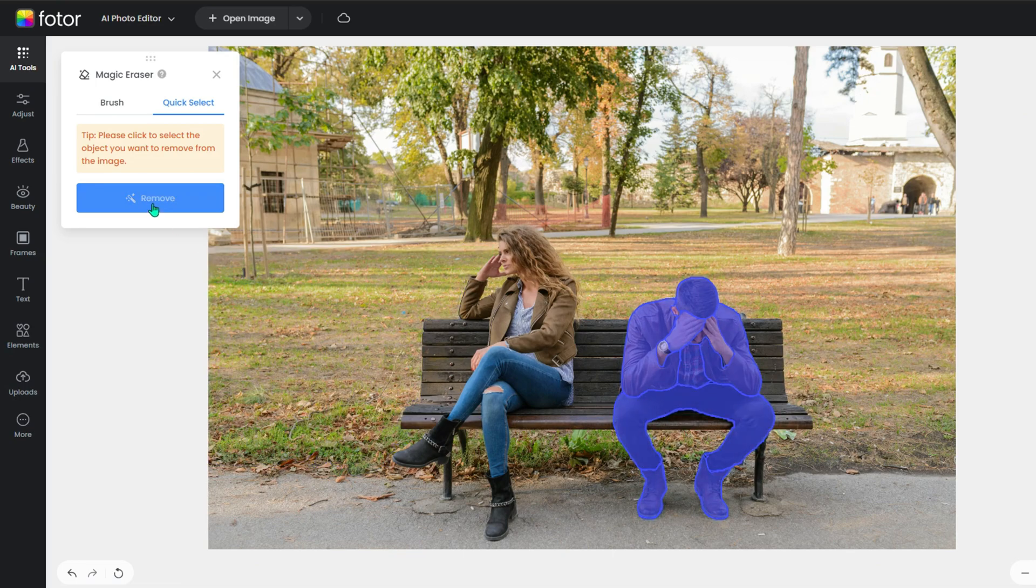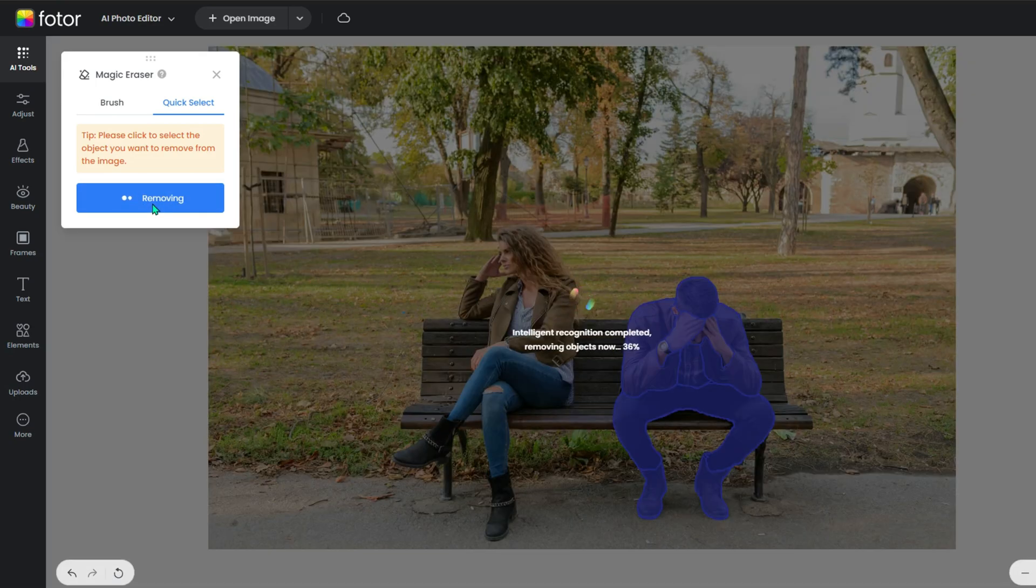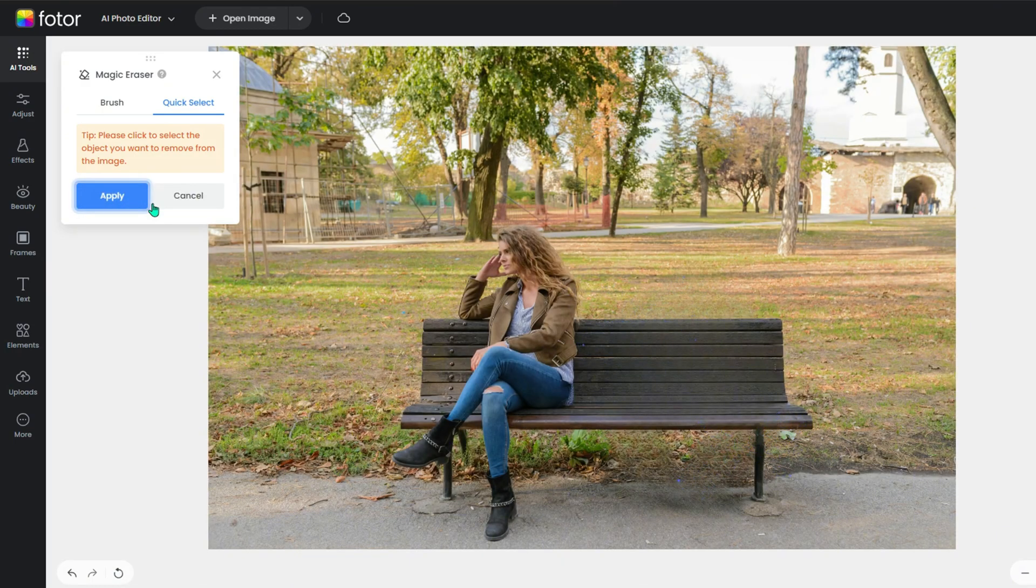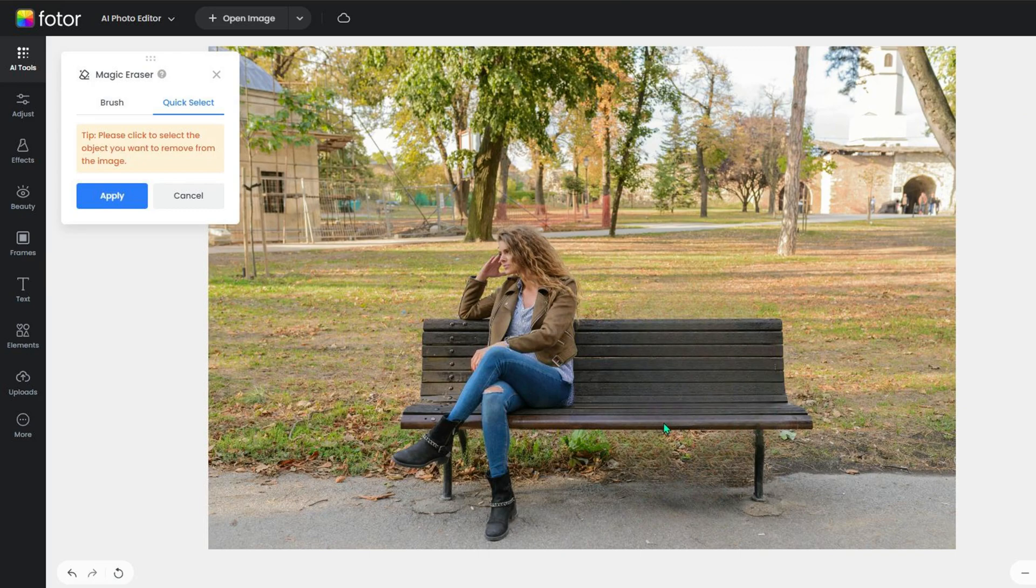Hit the Remove button and wait for a second. See, it is so magic. You successfully removed unwanted people from the photo with AI even though the background is complex.